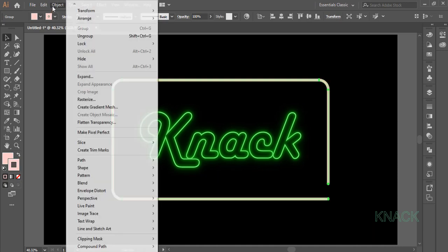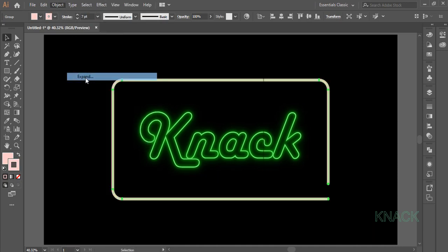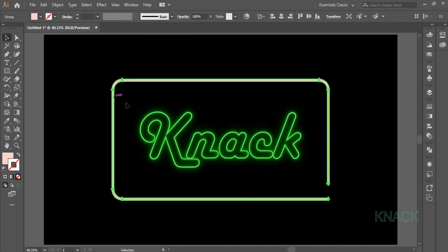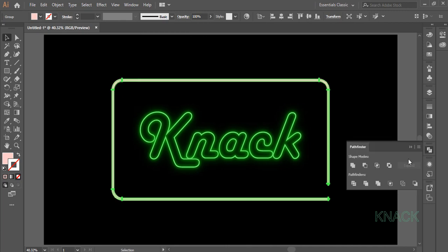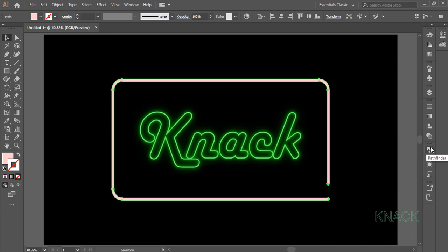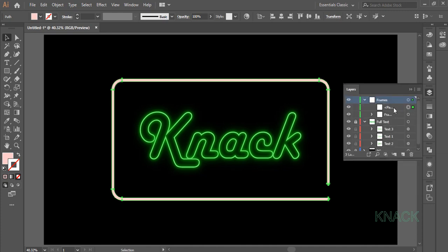Now come to Object Menu and Expand this Shape. Shape is still selected. Come to Pathfinder Panel, press this Unite button. Now name this Shape Frame 2.